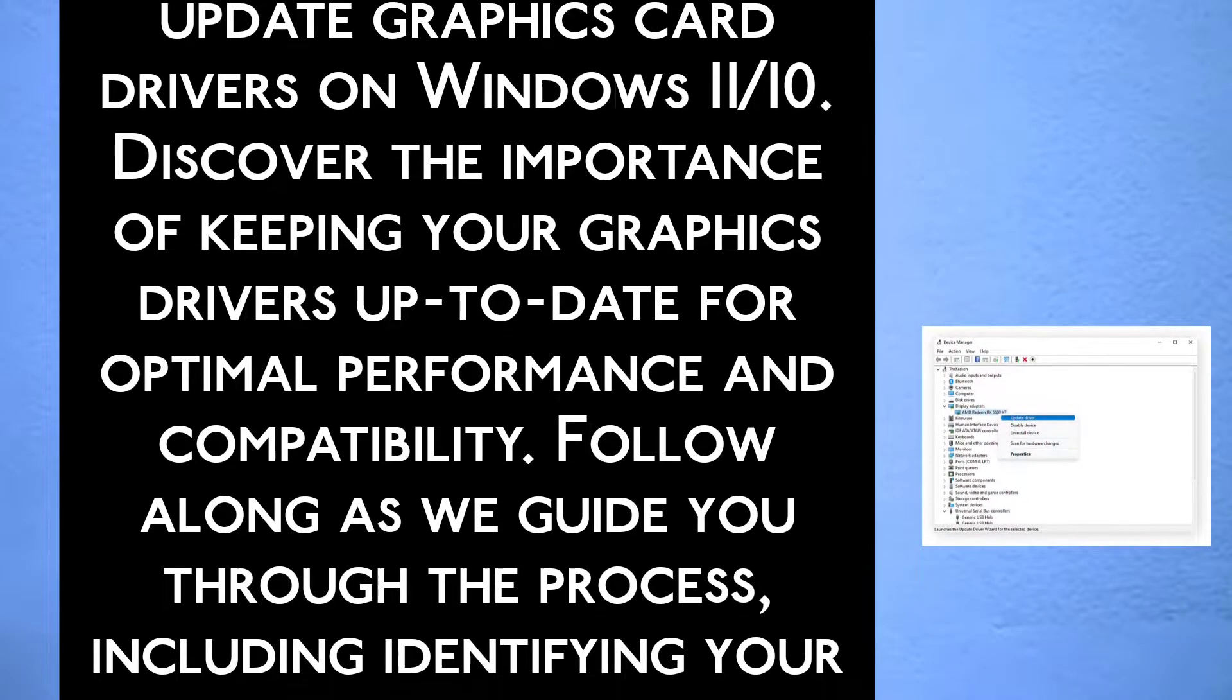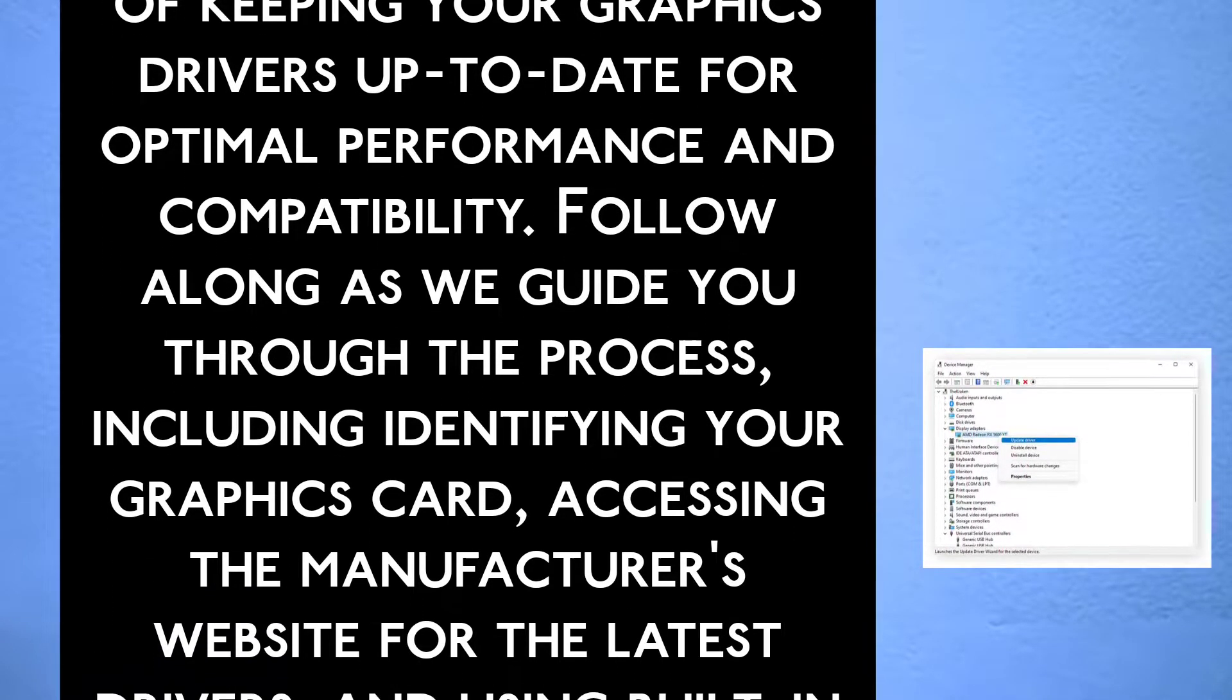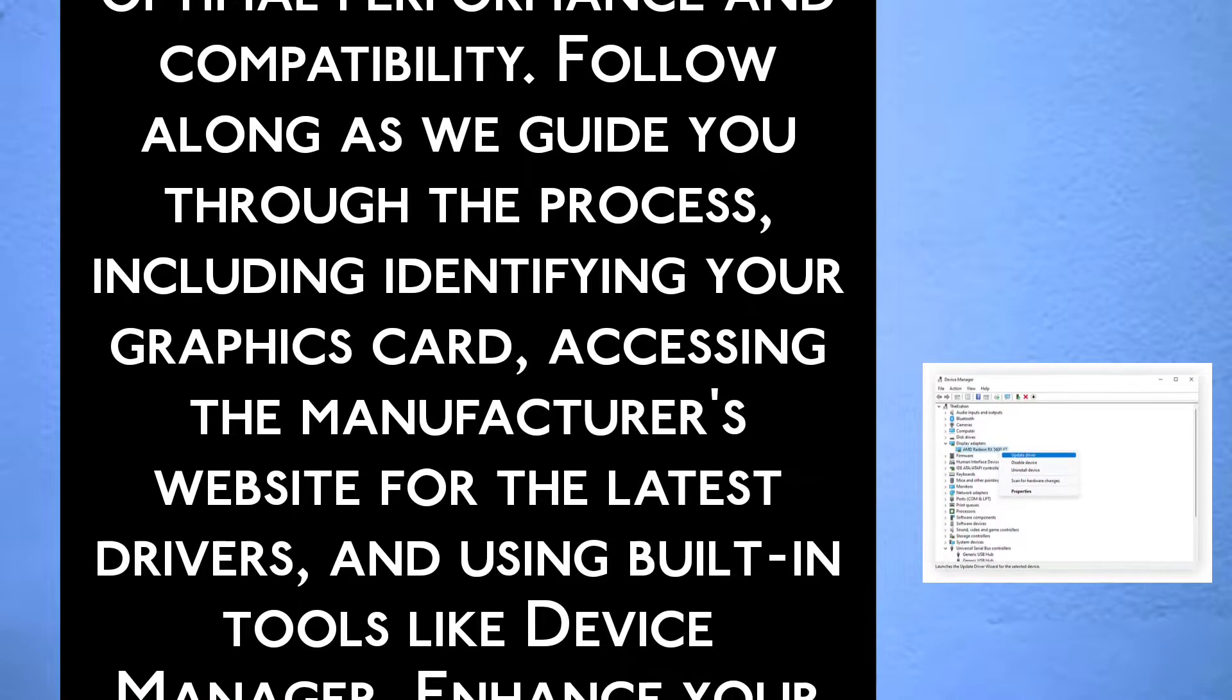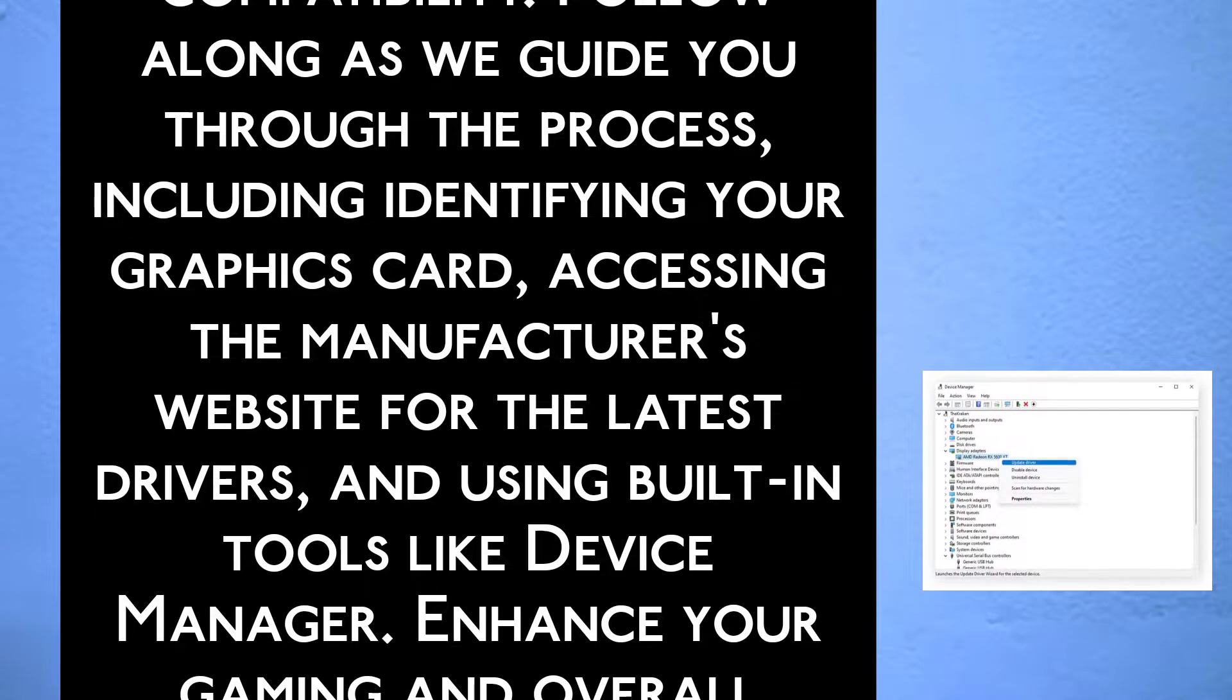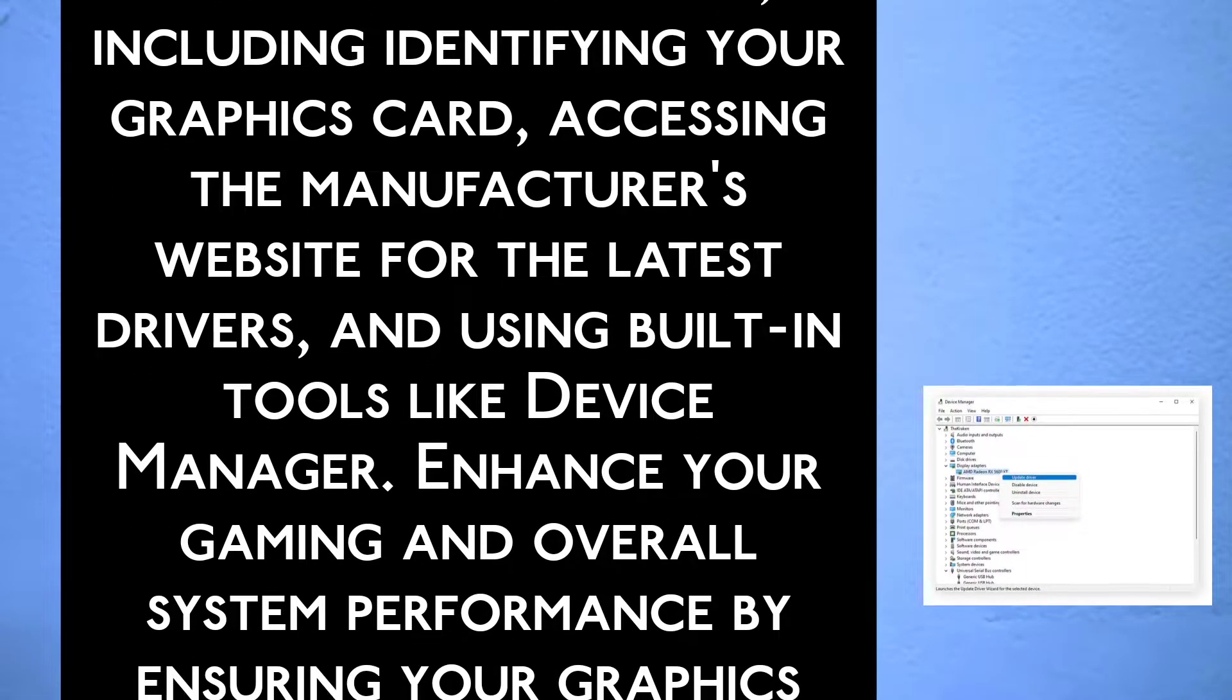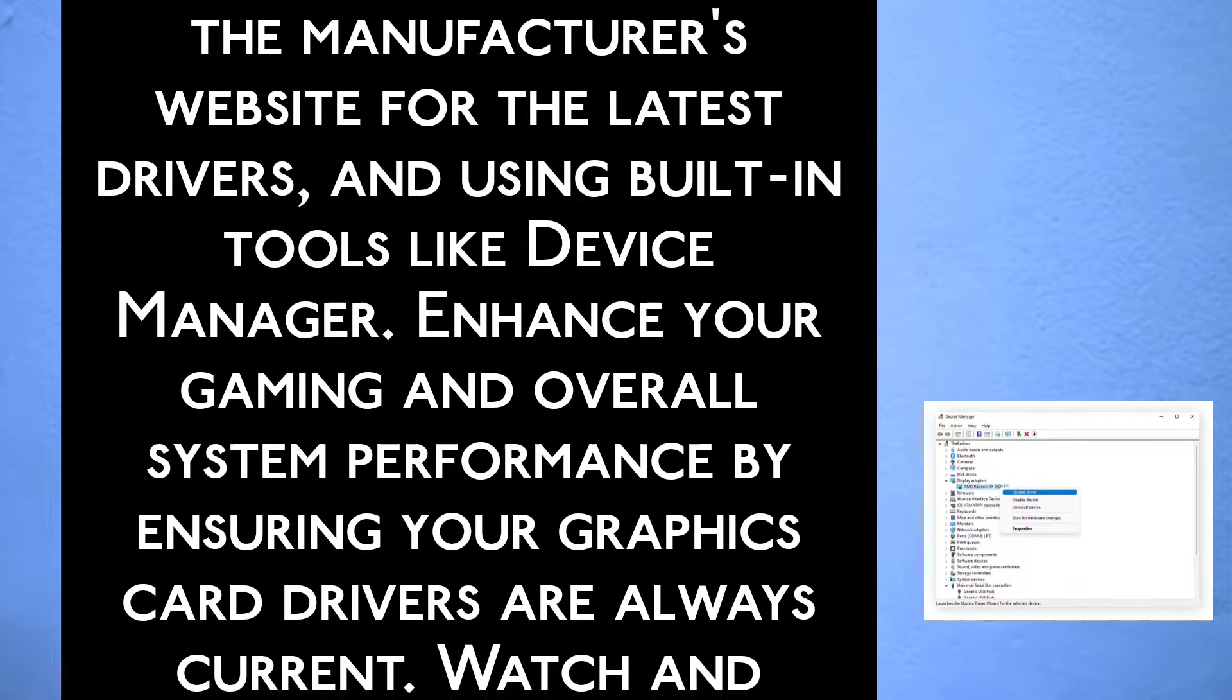Follow along as we guide you through the process, including identifying your graphics card, accessing the manufacturer's website for the latest drivers, and using built-in tools like Device Manager.